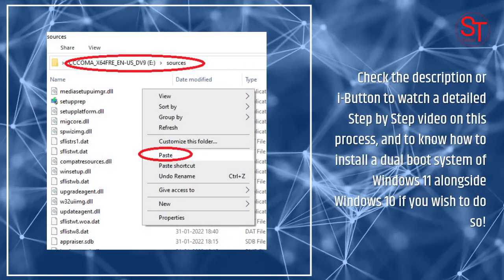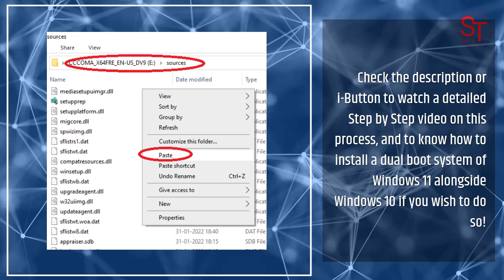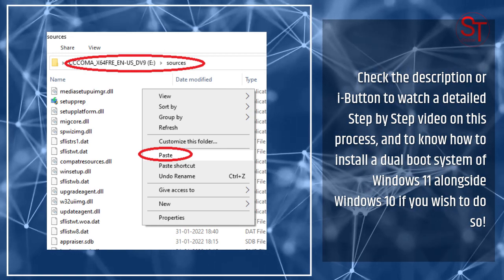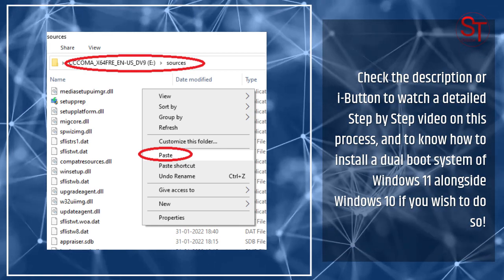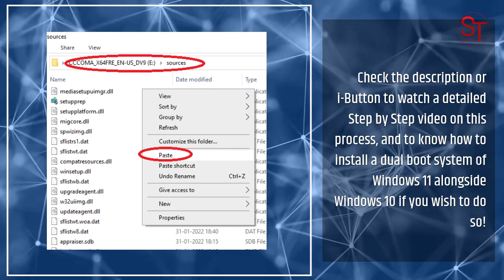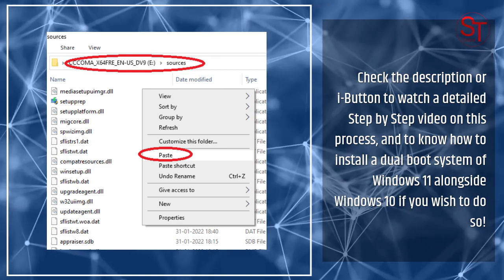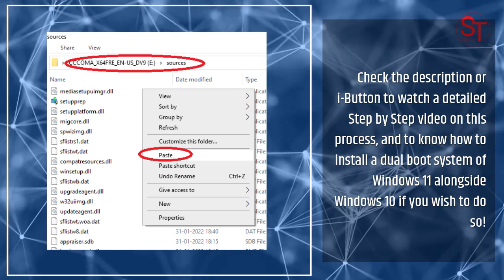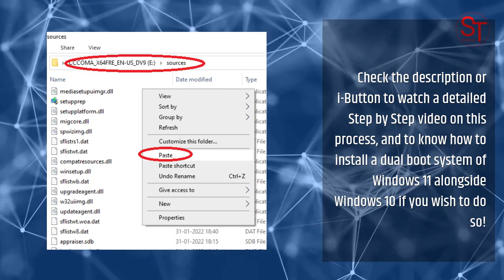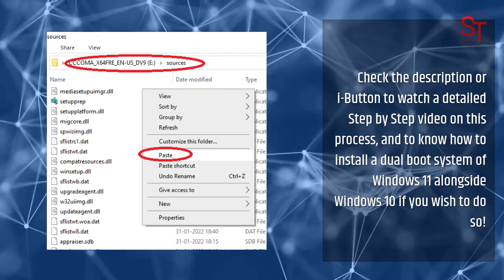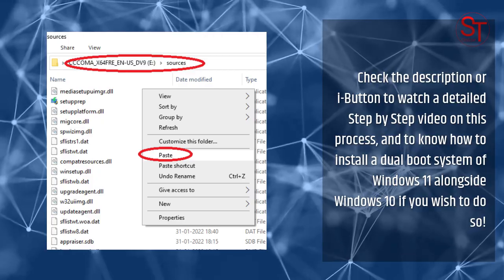Check the description or the I button to watch a detailed step-by-step video on this process and to know how to install a dual boot system of Windows 11 alongside Windows 10, if you wish to do so.